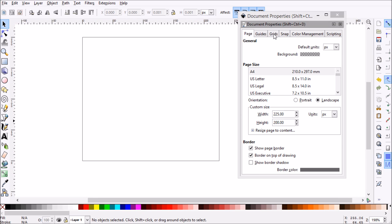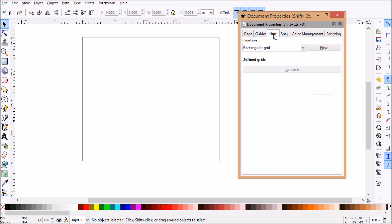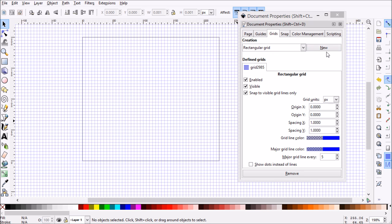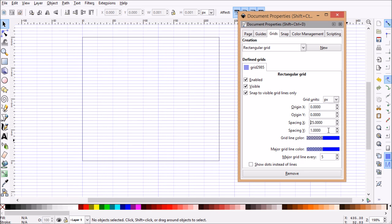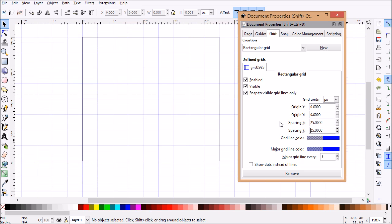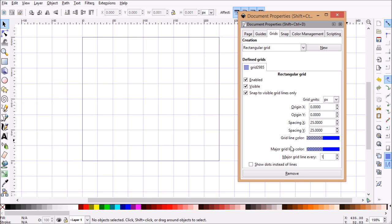The next tab we want to click is grids. What we want to do is create a rectangular grid, so let's click new. You'll see we get our grid here but I want to change some of these options. For spacing X let's do 25 and the same for spacing Y. Keep it even. Then we'll want to change our major grid line to every one.